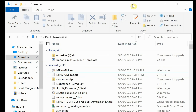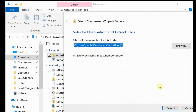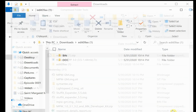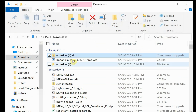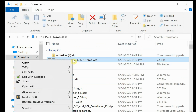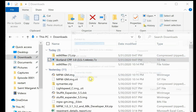Now we'll need to extract our files. The edit file is just a simple zip file so we'll extract that, and the Borland file is a 7z file so we'll use 7z to extract those.